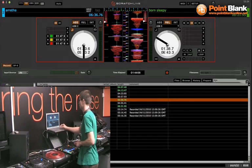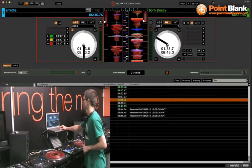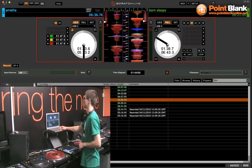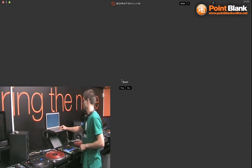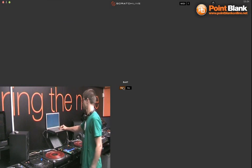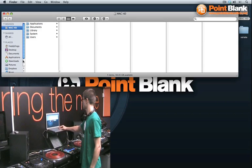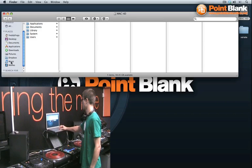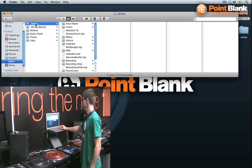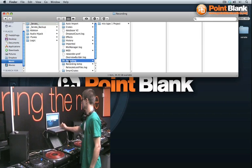I can close Serato now, exit Serato there, and navigate to your user music folder. In there you will find your Serato folder, reach for the recording folder, and finally here is your project. My one is called Mixtape One.